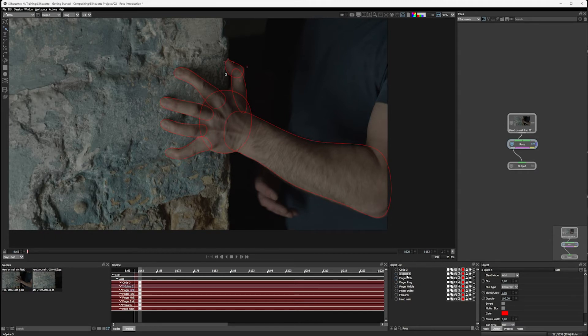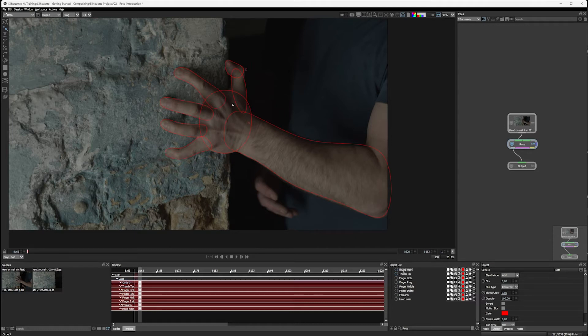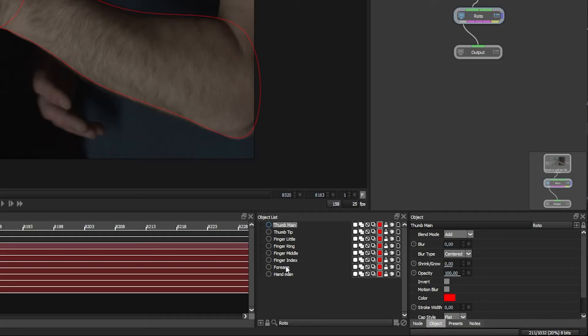And then we have thumb tip and thumb main. Now we can call these whatever we want to.